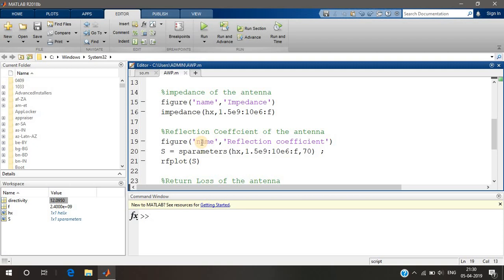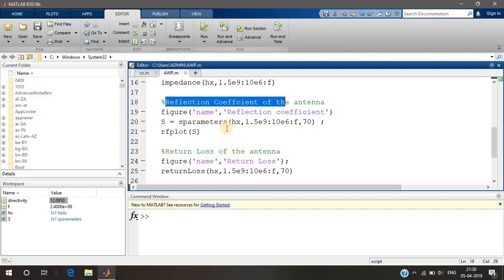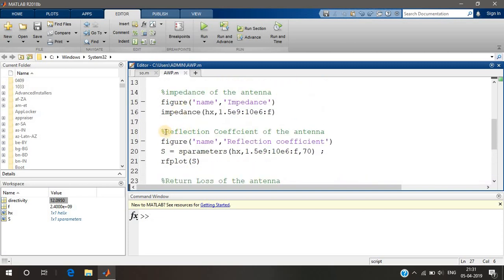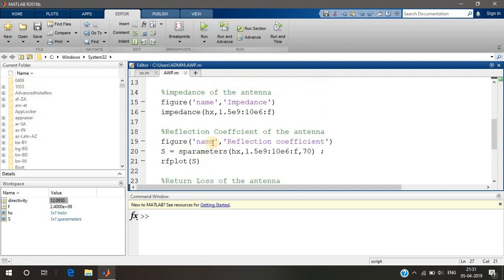We expect the reflection coefficient to be zero because we want all the power to be radiated, not reflected back into the antenna. But that's the ideal case — there will always be some reflection. So the reflection should be as low as possible, so as to make our VSWR as low as possible. VSWR, or voltage standing wave ratio, is a function of the reflection coefficient. As the reflection coefficient becomes low, the VSWR also becomes low, and VSWR should be as low as possible for a good antenna.